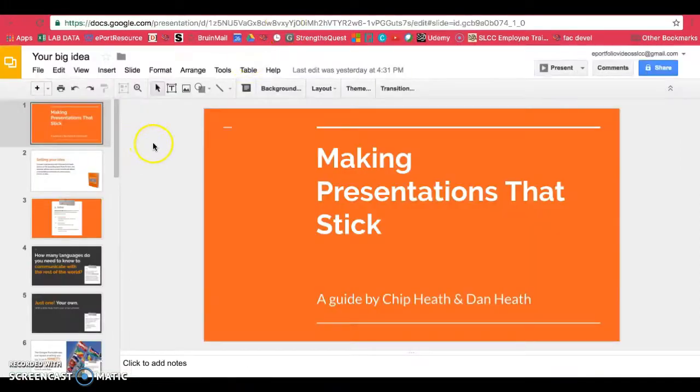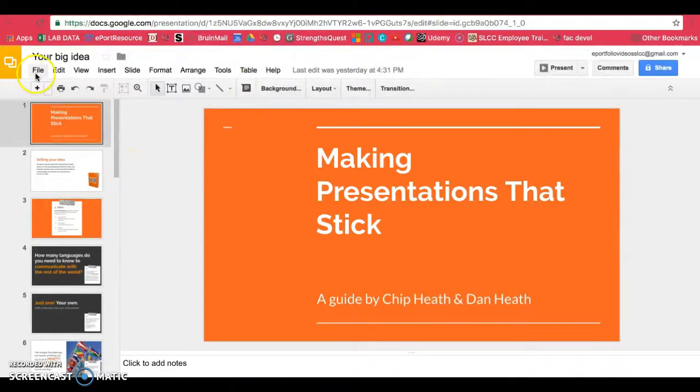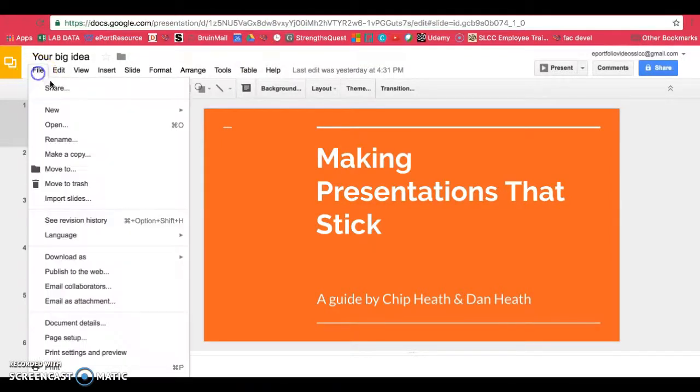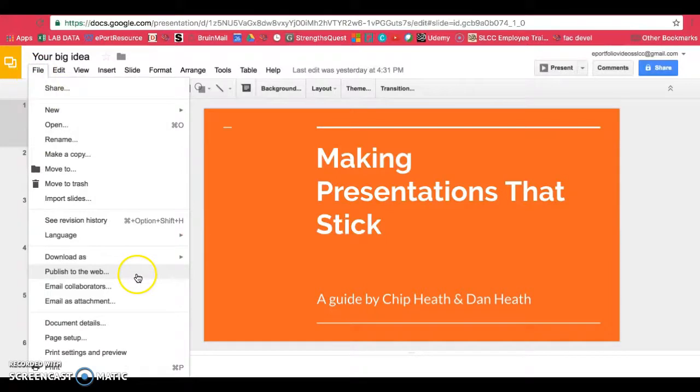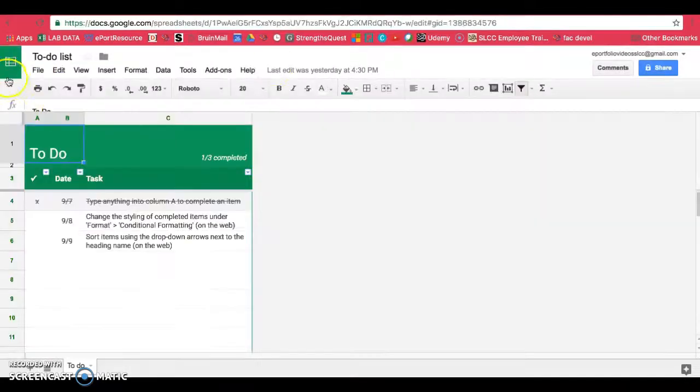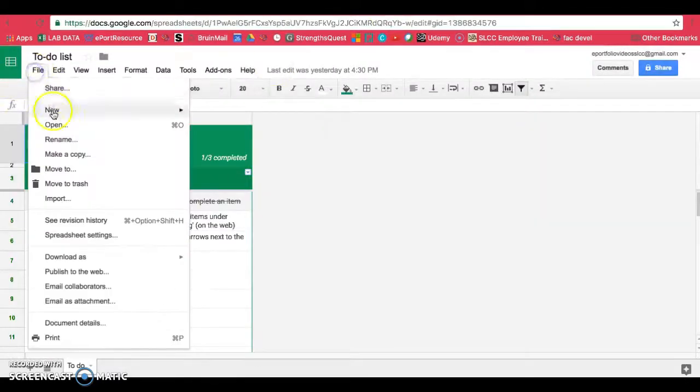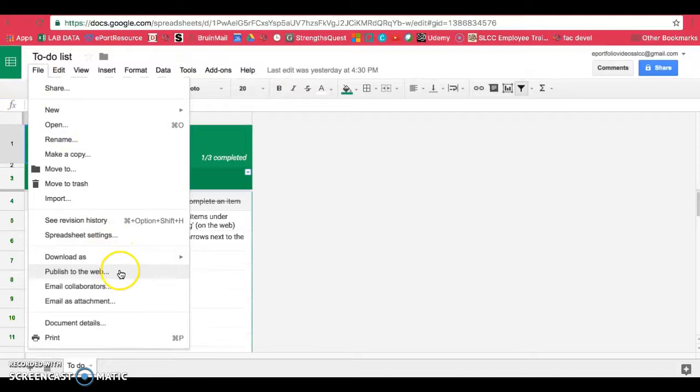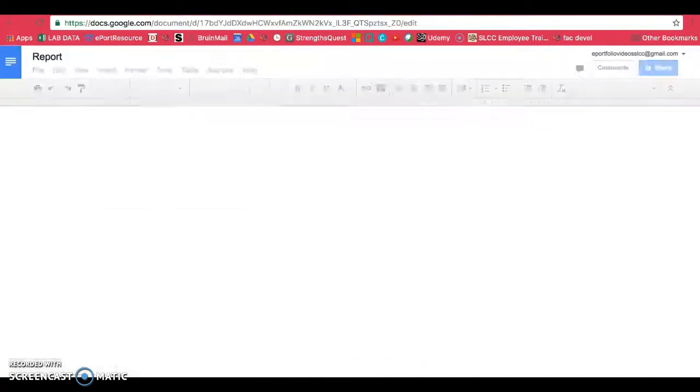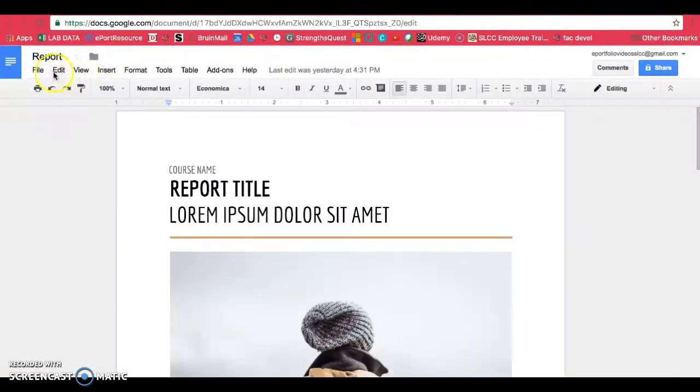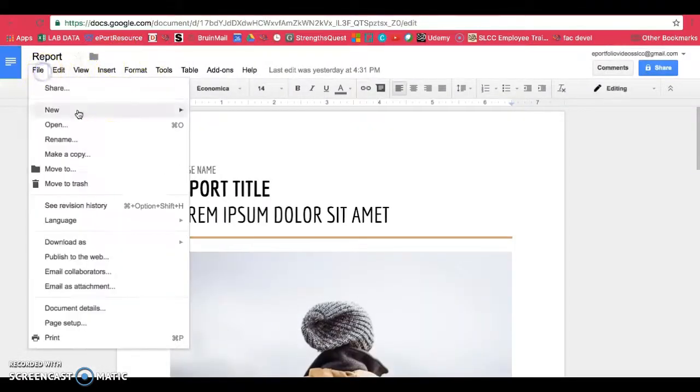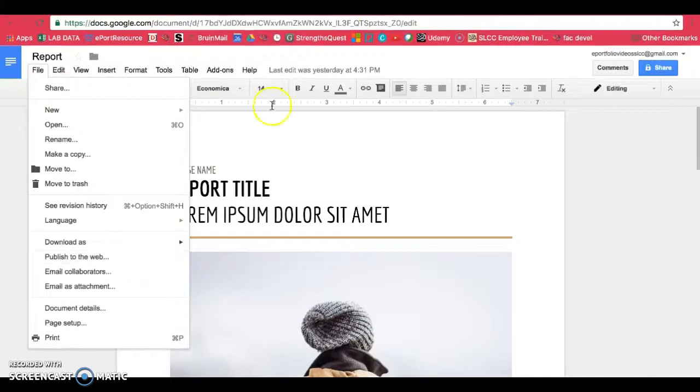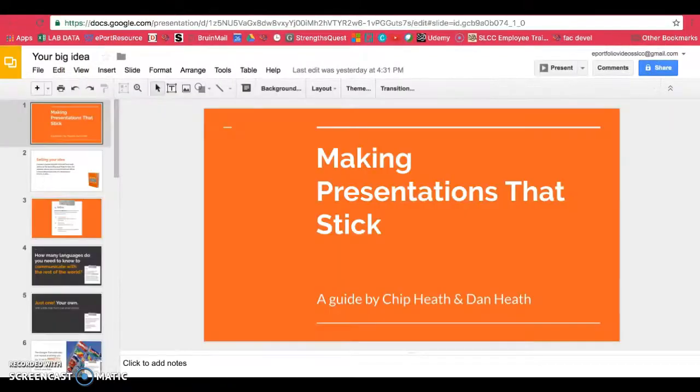So this is my presentation on my Google account. If you go to file, you're looking for publish to the web. Same thing if you're on Google sheets, file and then publish to the web. And finally, Google docs, file, publish to the web. So it's all the same.